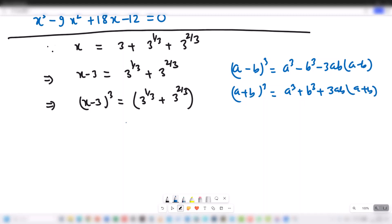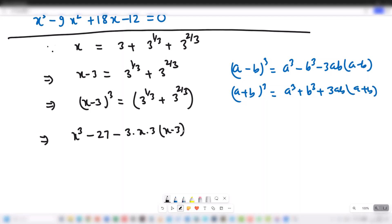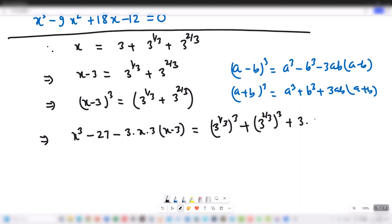Expanding, we get x minus 3 cubed equal to 3 to the 1/3 cubed plus 3 to the 2/3 cubed plus 3 times 3 to the 1/3 times 3 to the 2/3 into 3 to the 1/3 plus 3 to the 2/3. This simplifies since 3 to the 1/3 times 3 to the 2/3 equals 3.